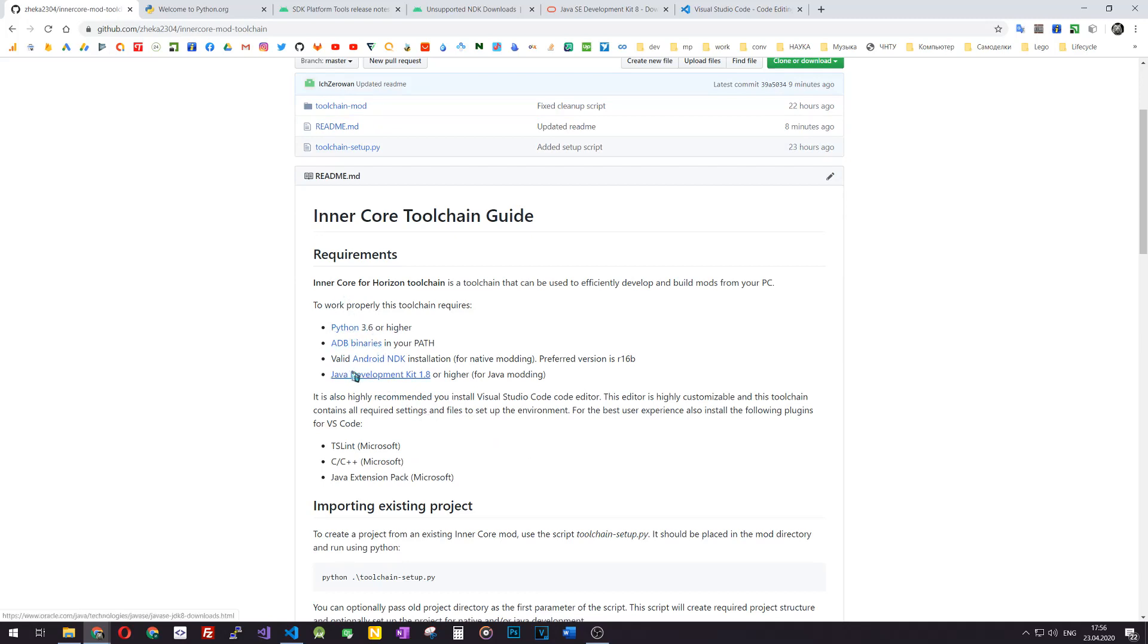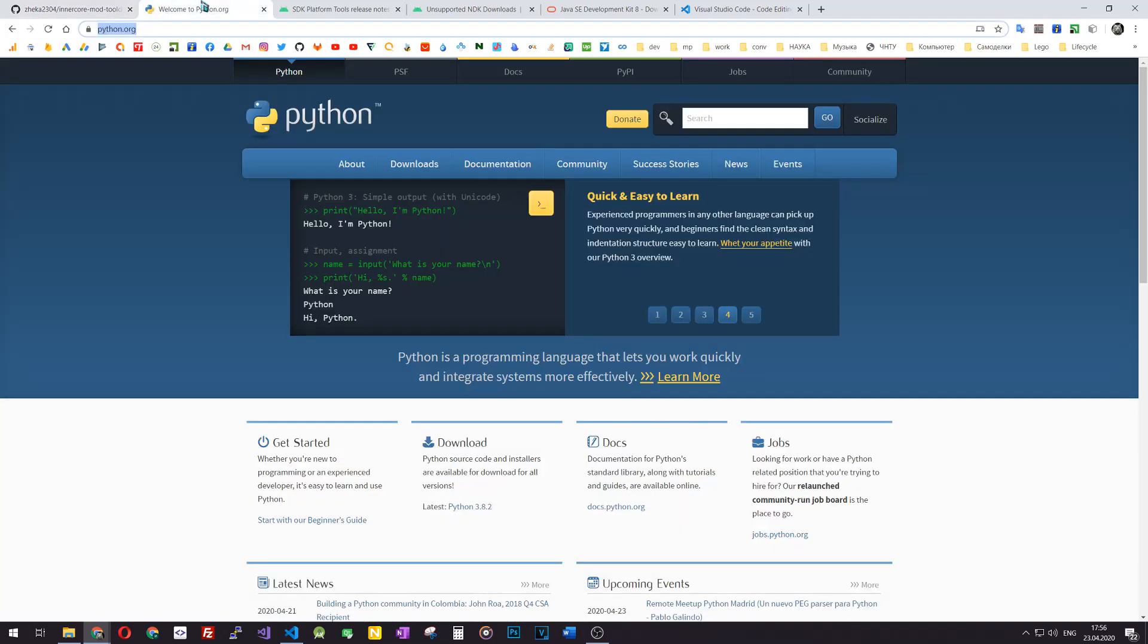There are some links here to the requirements and I will leave them also under the video. These are the things you should install before we start and in this video I'm going to show you the process of the installation.